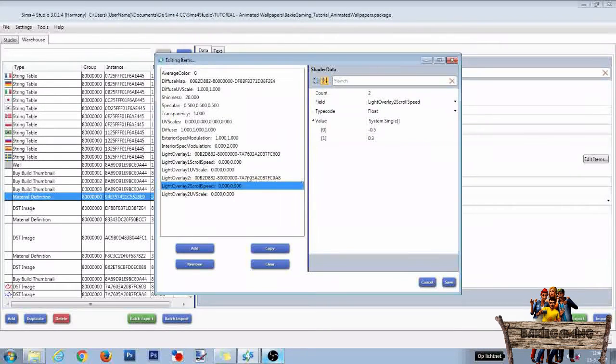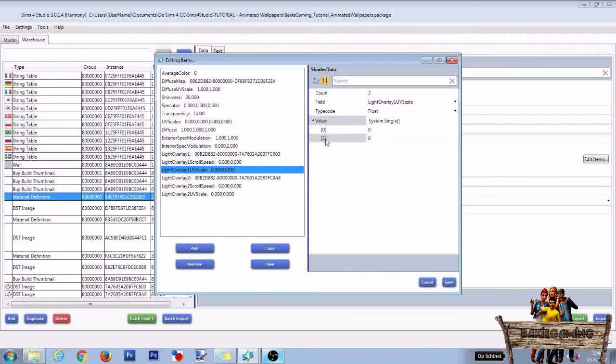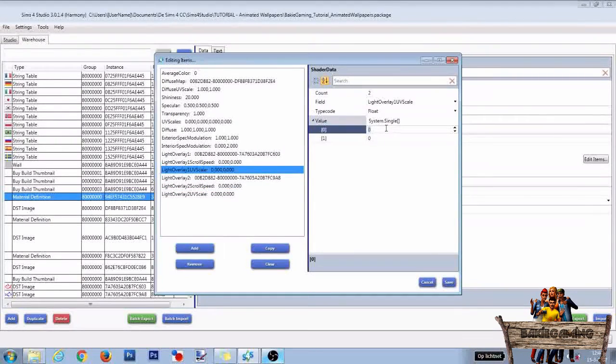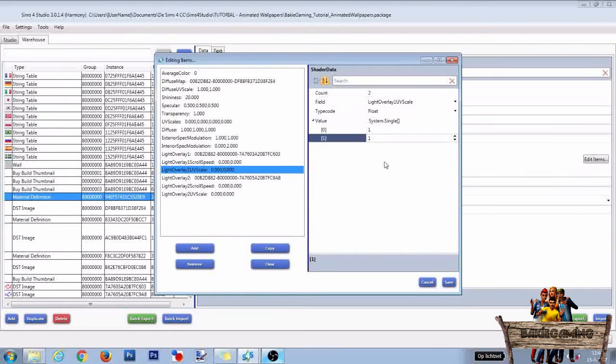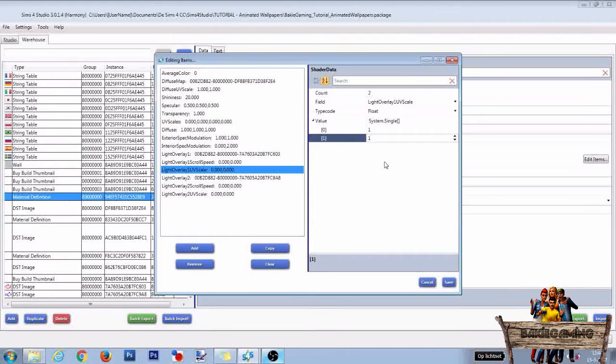Now click the Light Overlay 1 UV Scale line. Then for both the 0 and 1 value, type in the number 1. This will keep the scale of the texture file 256 by 256 pixels. Do the same for the Light Overlay 2 UV Scale.